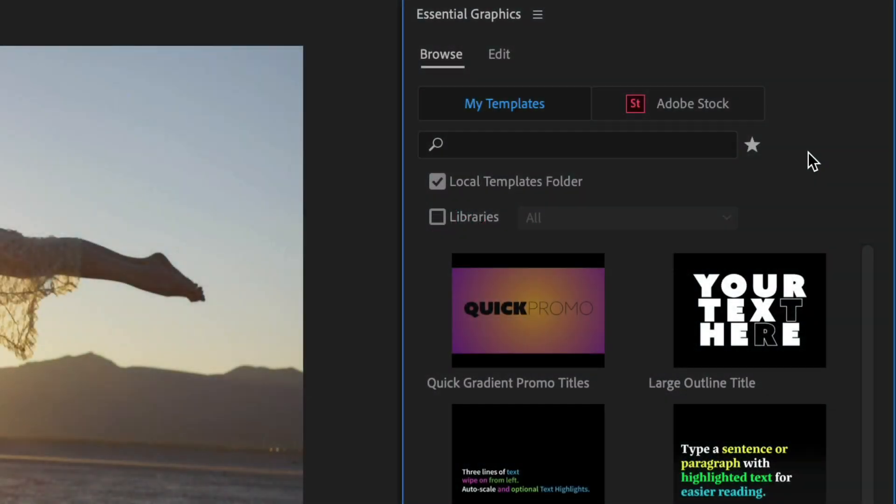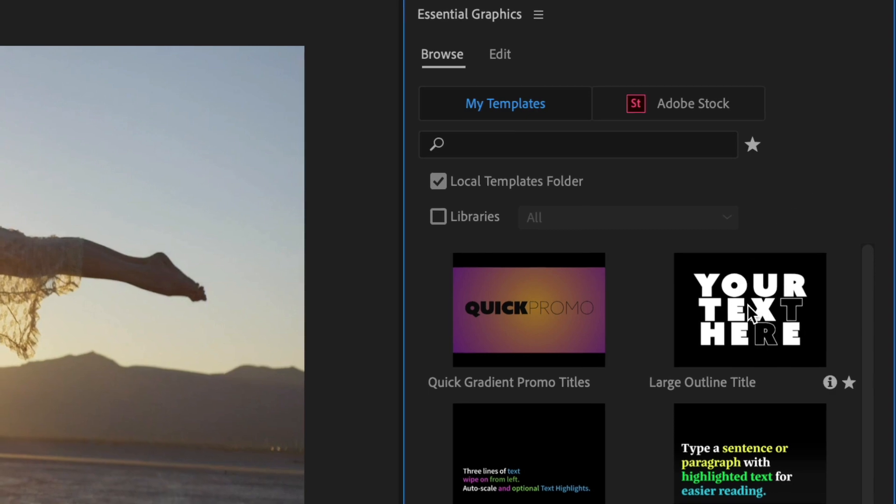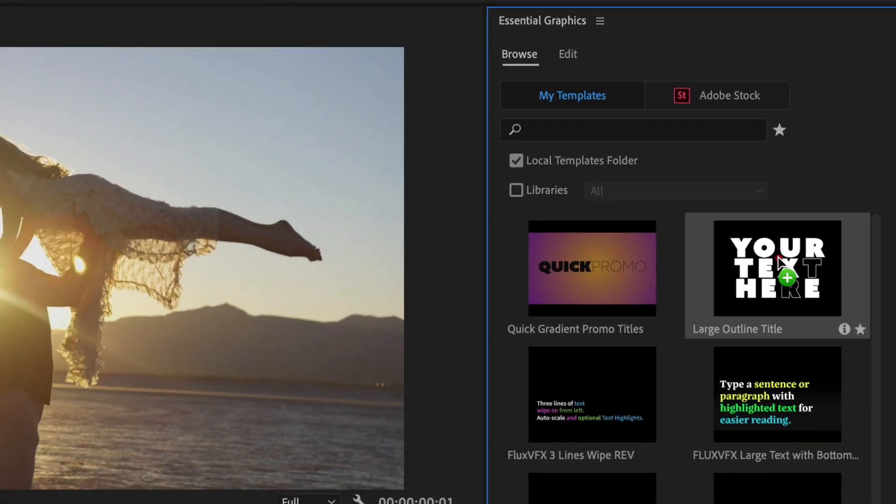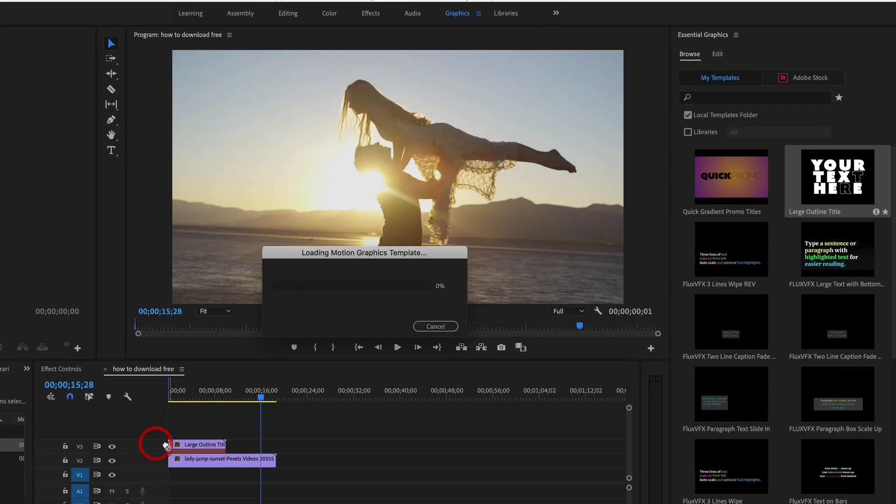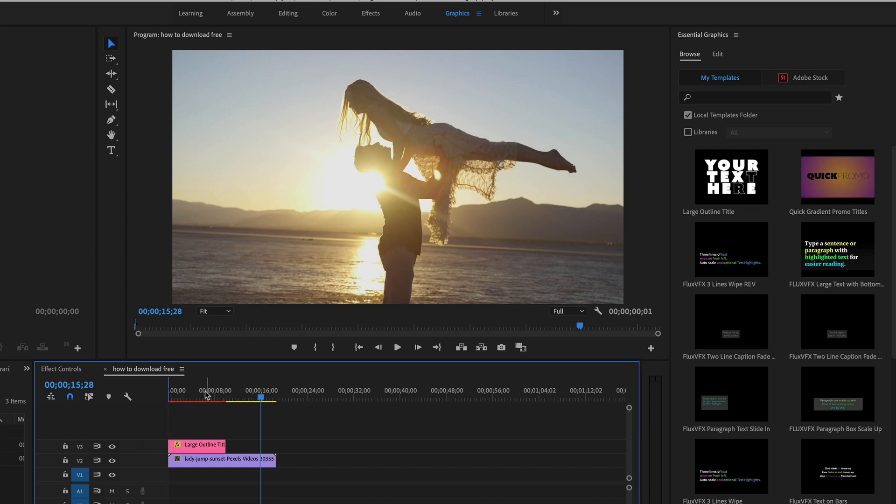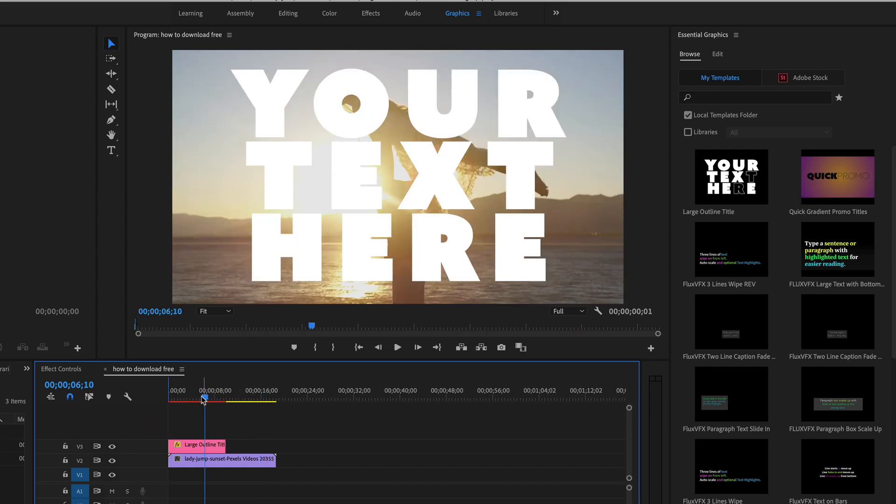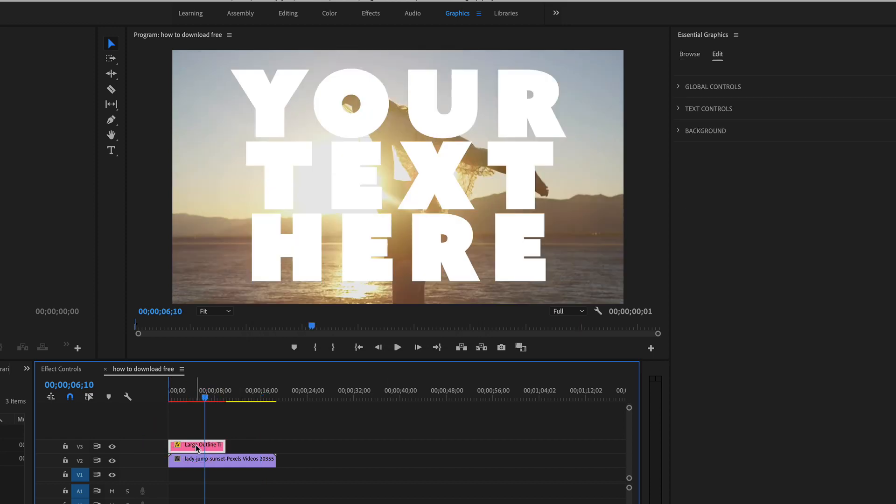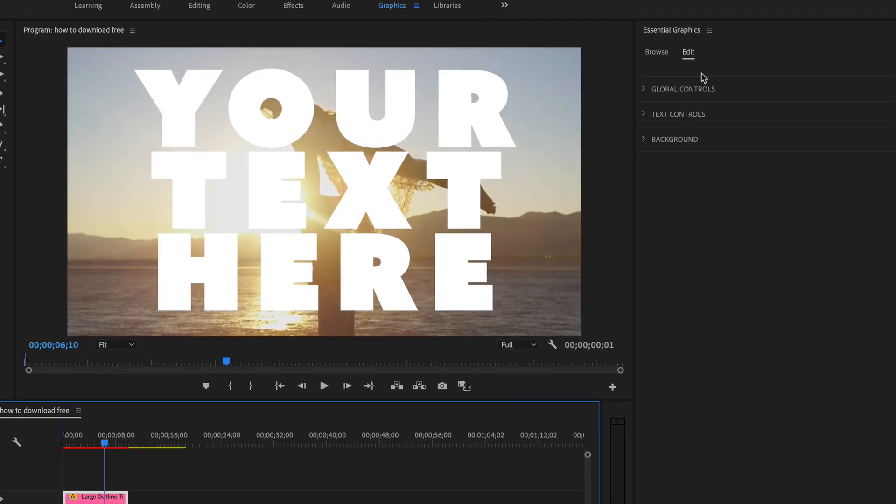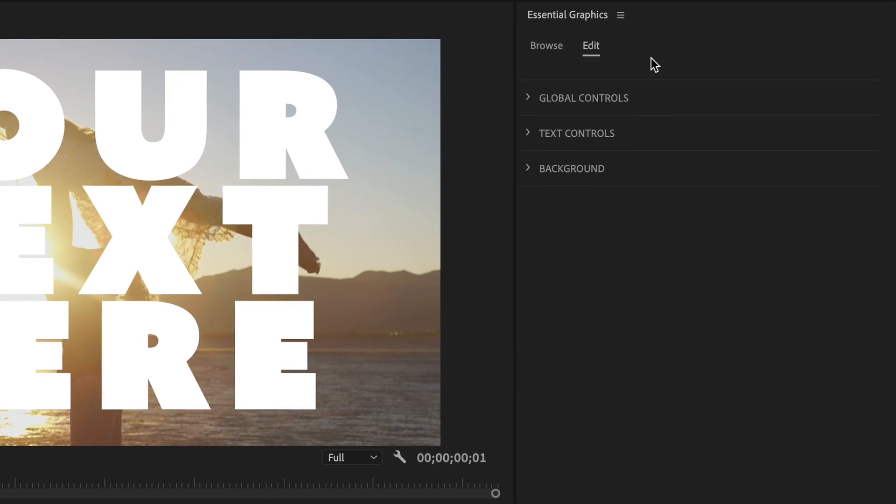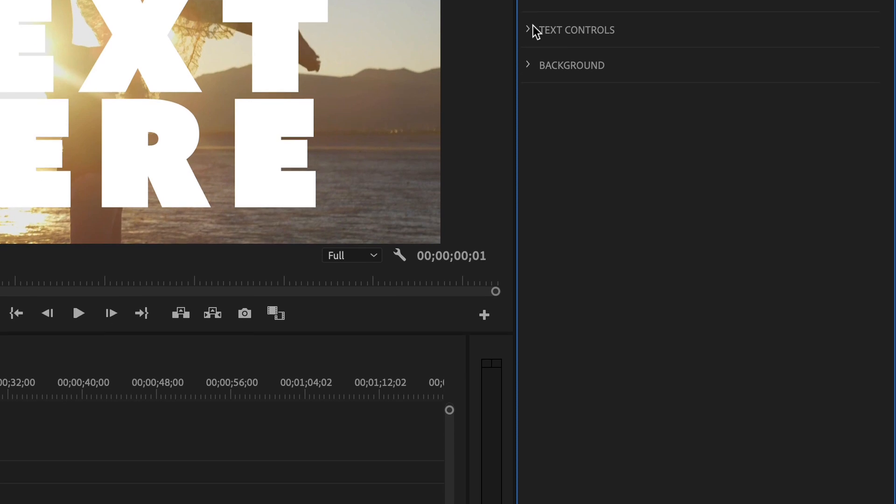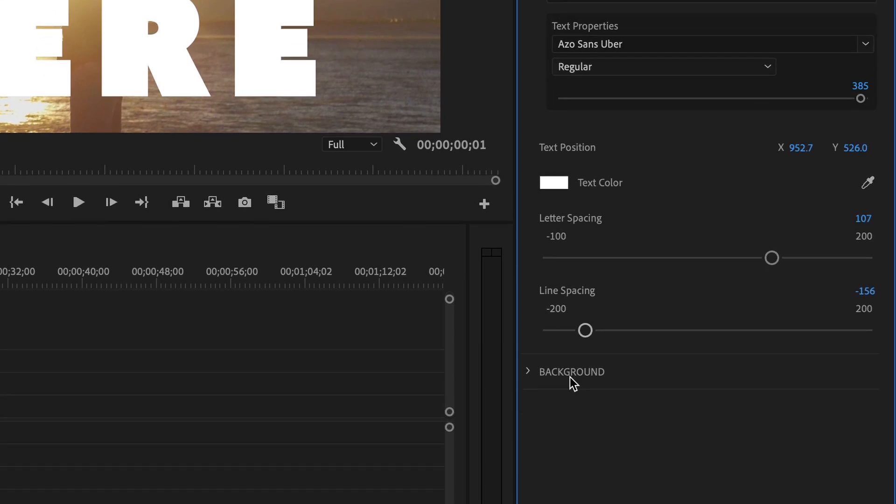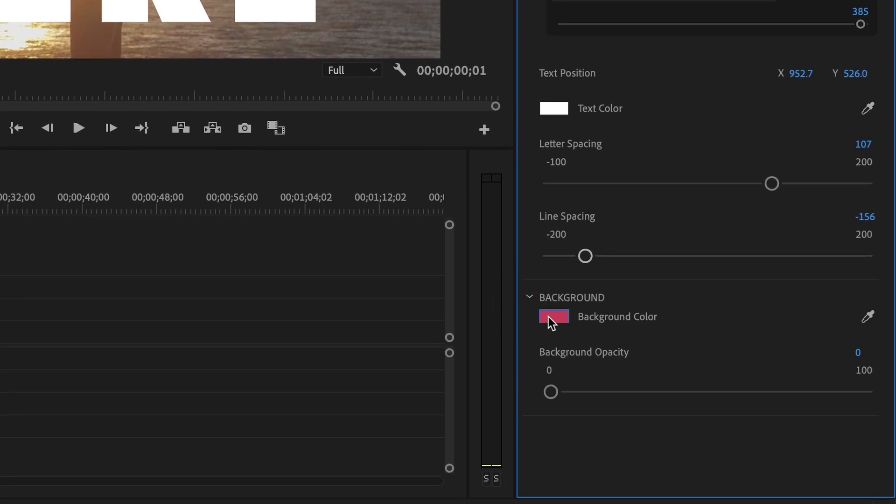And now to edit a MoGurt, all you need to do is just drag your MoGurt from the Essential Graphics panel into the Premiere Pro timeline. If you click on the MoGurt clip, your Essential Graphics panel will switch to an Edit tab. Use all the controls that were set up by the designer to customize this MoGurt.